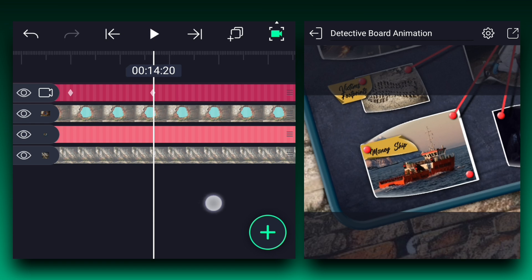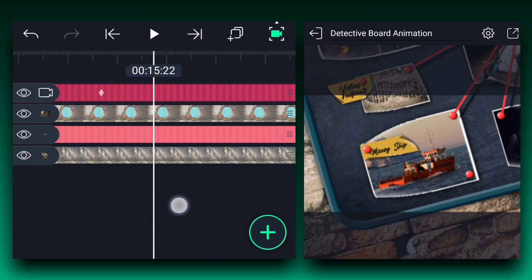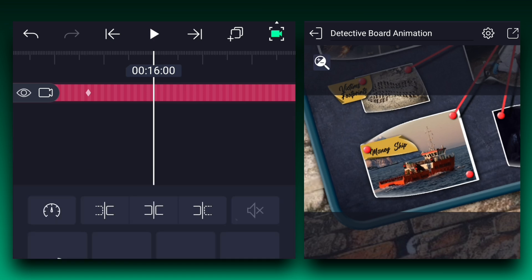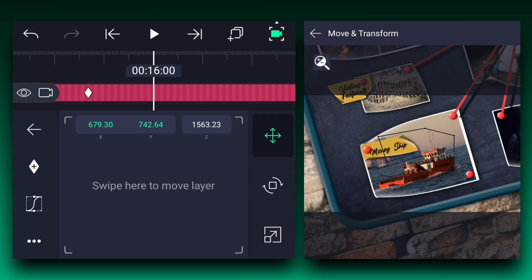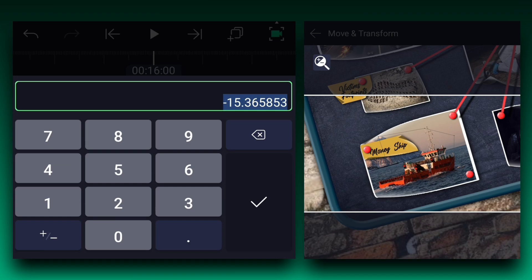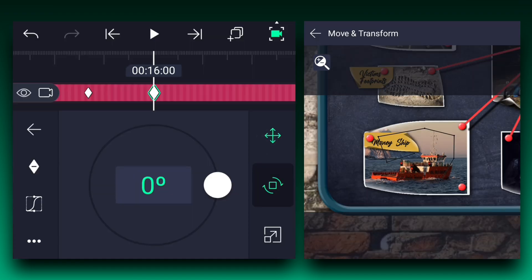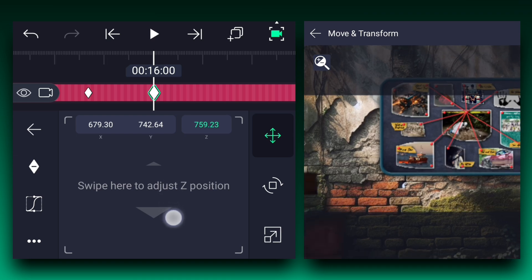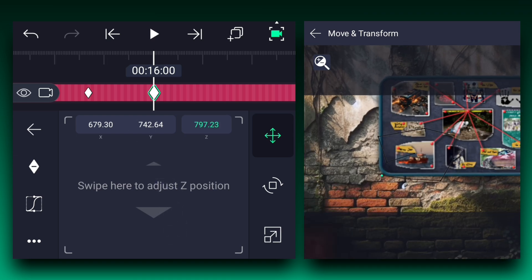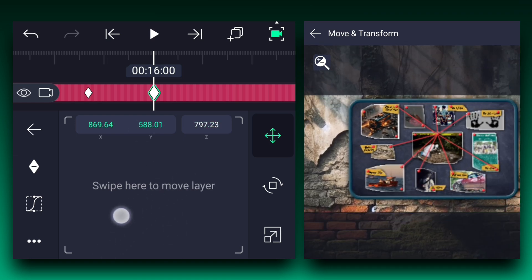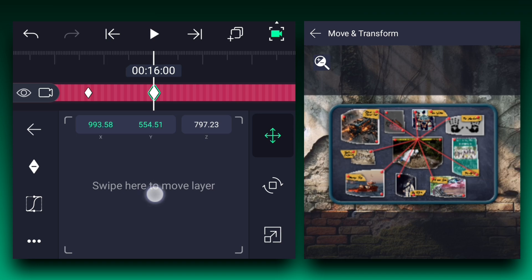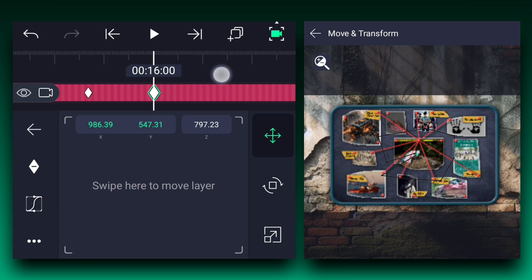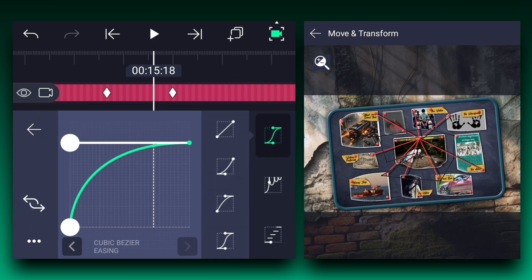Move 1.15 seconds forward from the last keyframe and repeat the position and rotation keyframe to the camera layer. Here change the rotation value to zero degrees. Now adjust the camera's position as shown — simply bring the board layer to the center of the canvas. Now edit these keyframe curves as shown.